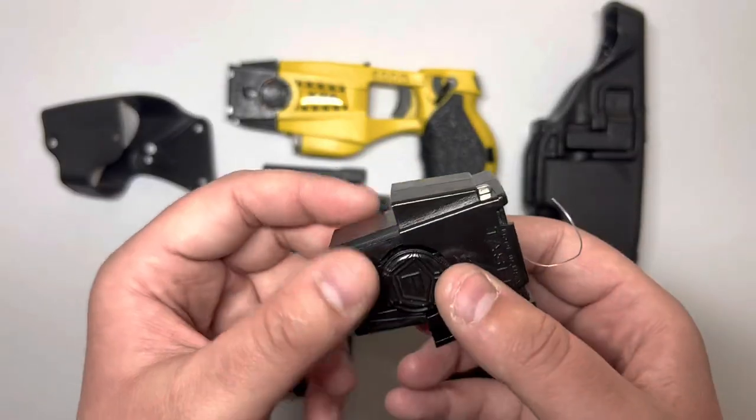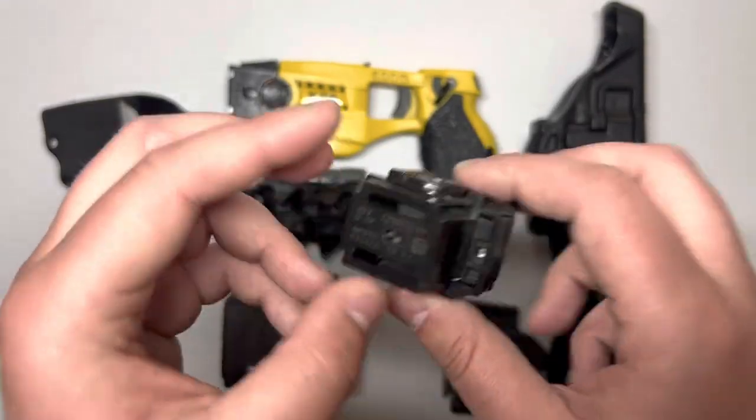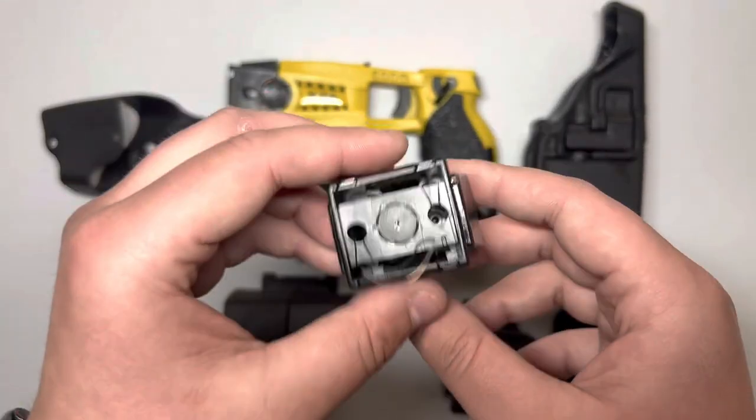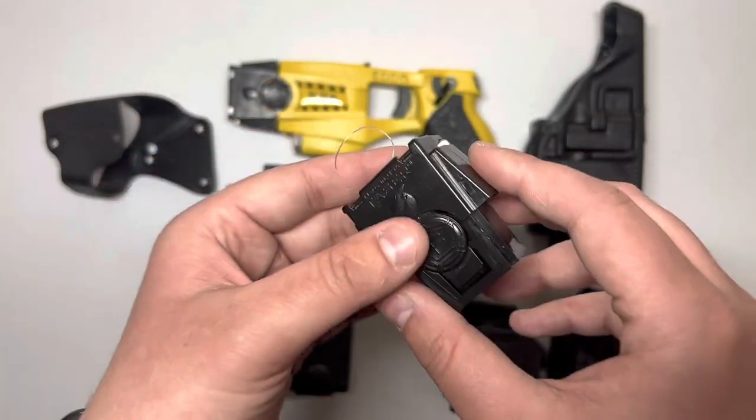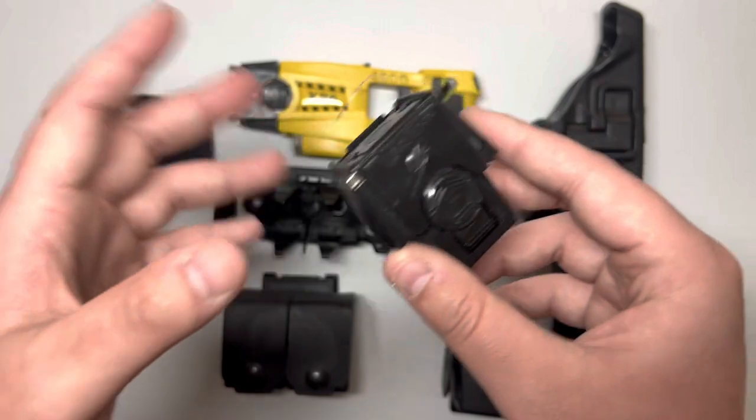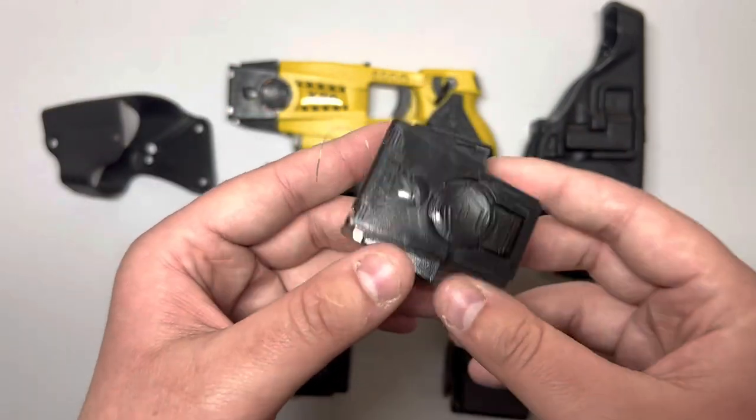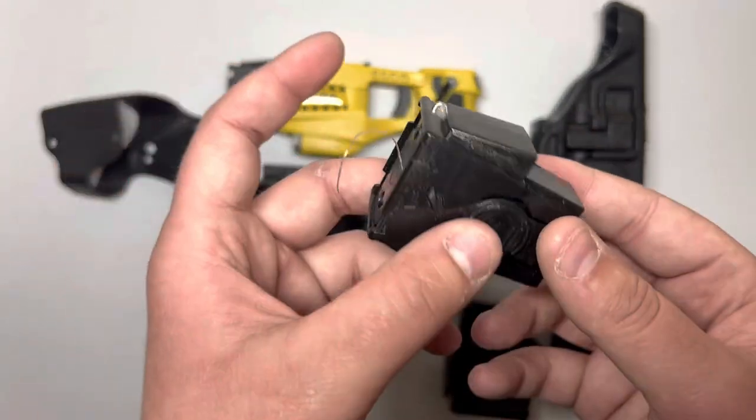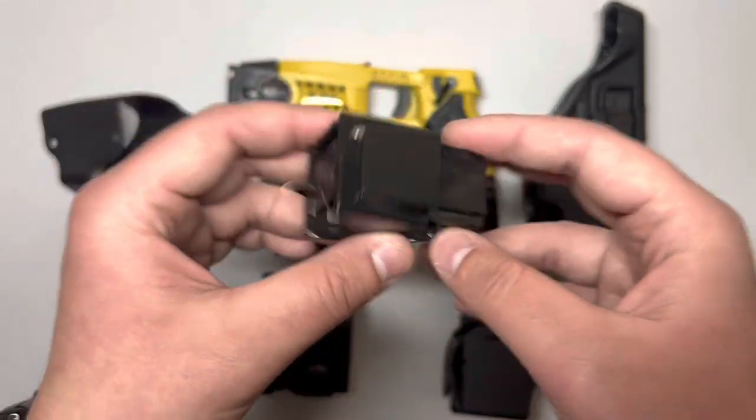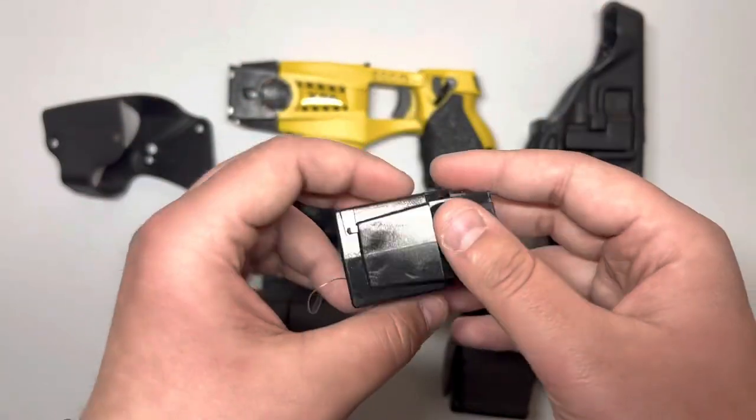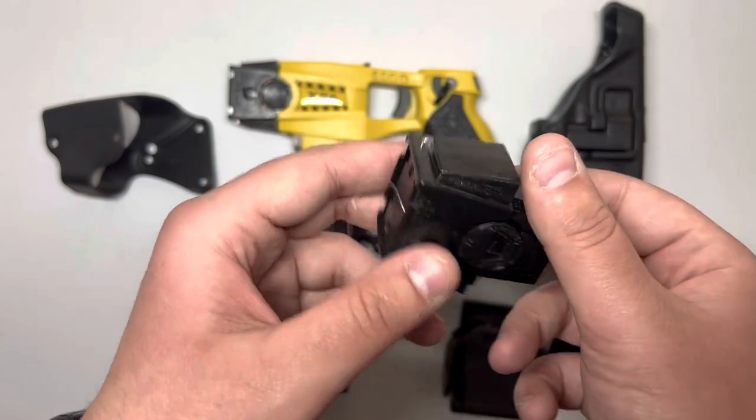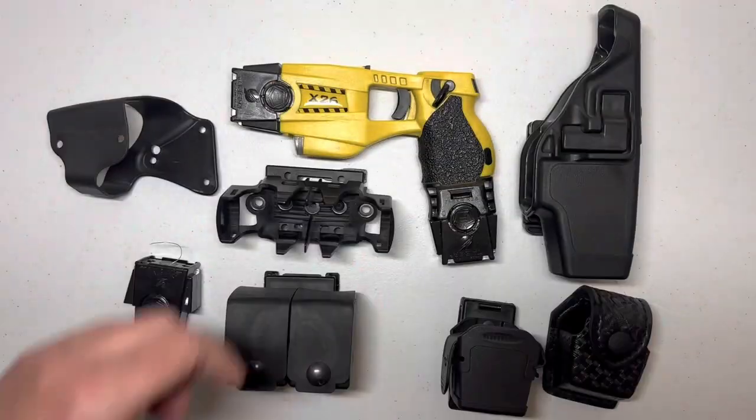For today's video, we're going to be using a fired taser cartridge as a display unit. This is safe - it has been fired and is no longer operational.